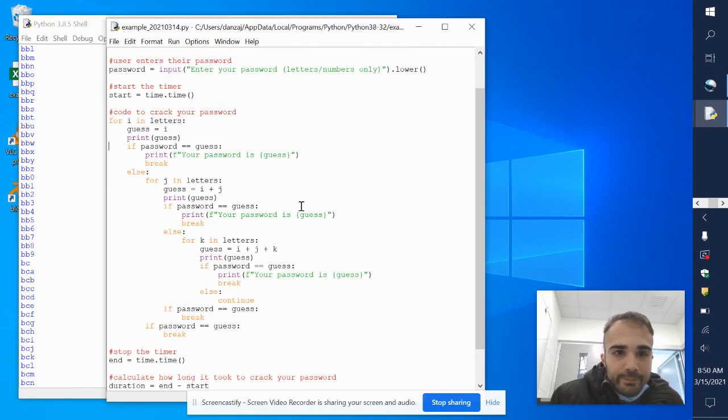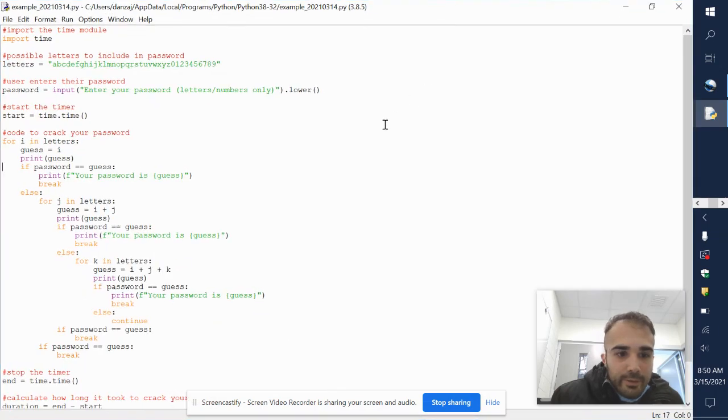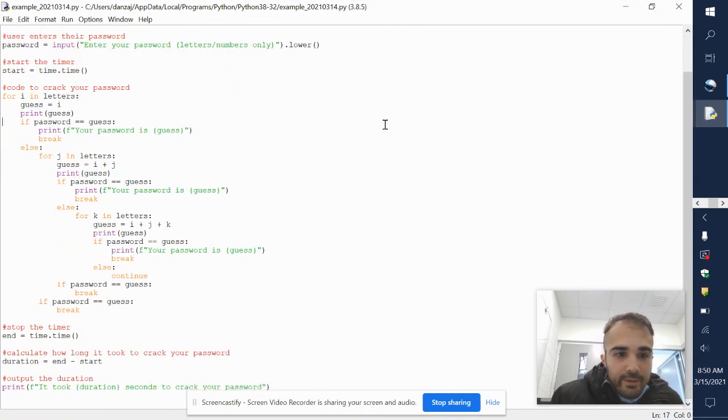That was my code. Go ahead and put it full screen so you can see it, and if you have any questions let me know.